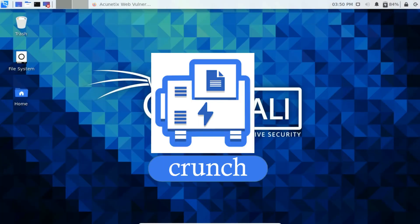The next tool is crunch. Kali Linux provides a tool to create a dictionary using a simple template. Crunch is a tool that helps you achieve this goal.